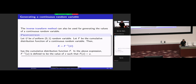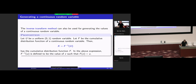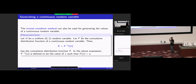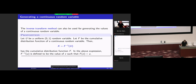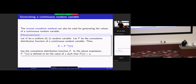The foundation of the continuous inverse transform method is this proposition: if U is a standard uniform random variable and we wish to generate a continuous random variable whose CDF is capital F, we use the inverse function of F applied to U.